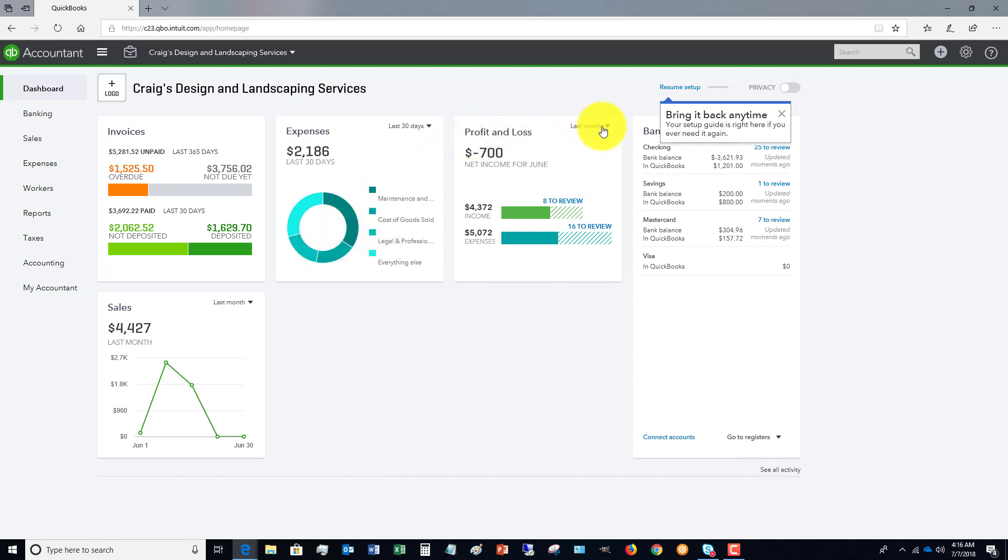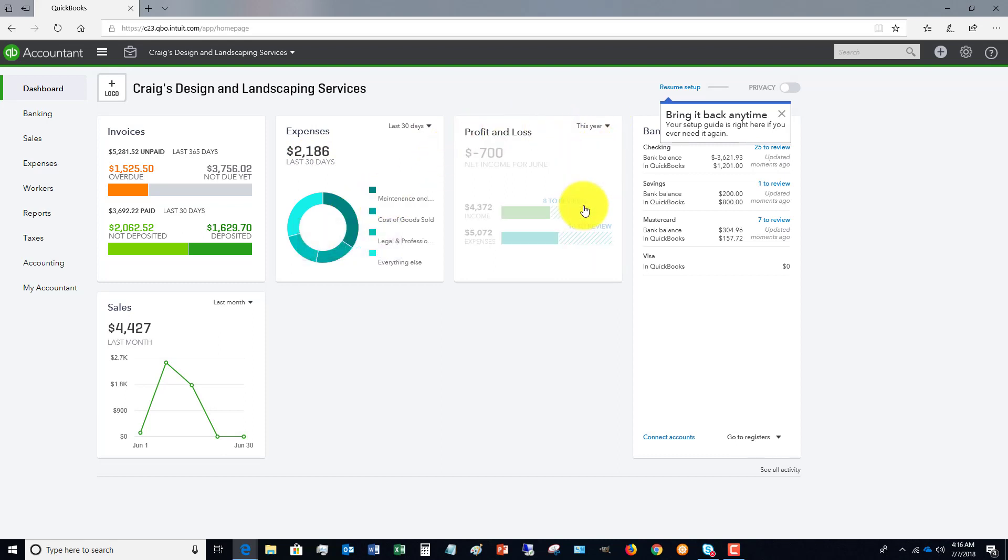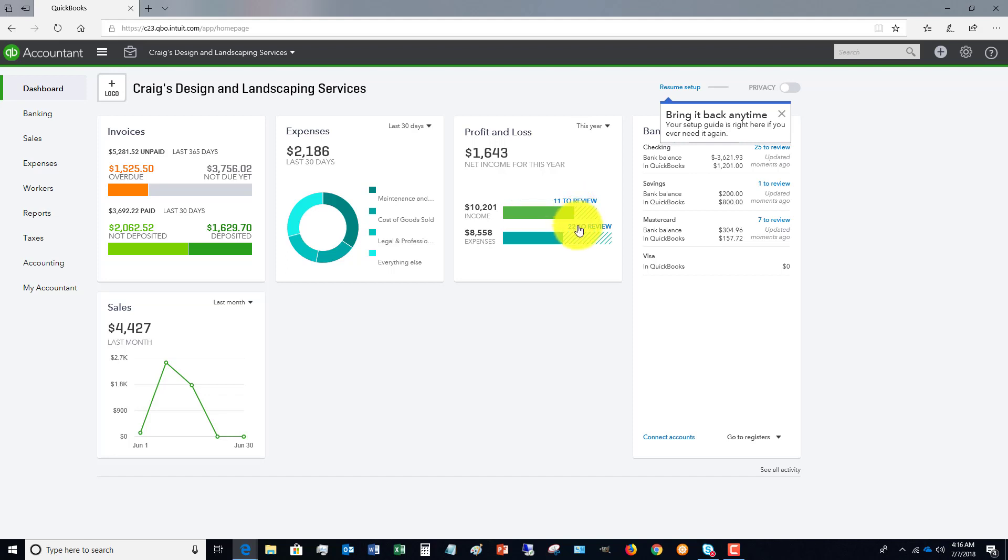Under each of these, when you see a drop down menu, you can change the date range and it's going to show you some specific information. Now you can do that under expenses. You can do it for profit and loss. And it's also going to provide links to various things that QuickBooks Online is alerting you to review.